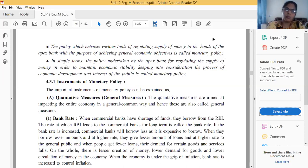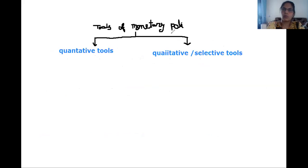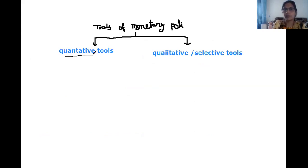Now we are discussing the instruments of monetary policy. There are two types. Whenever you are writing for three marks, you have to write in this way: first write the main heading, which is 'Tools of Monetary Policy.' Then write the two sub-headings: first, quantitative tools of monetary policy; and second, qualitative or selective tools.